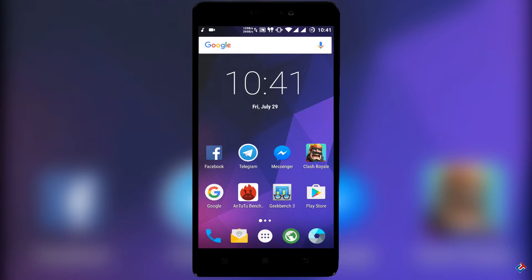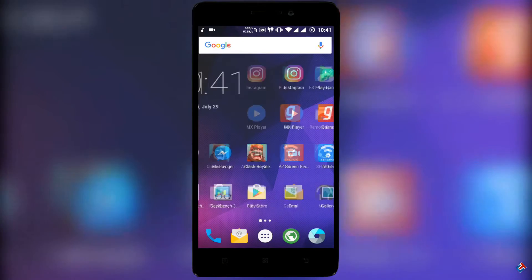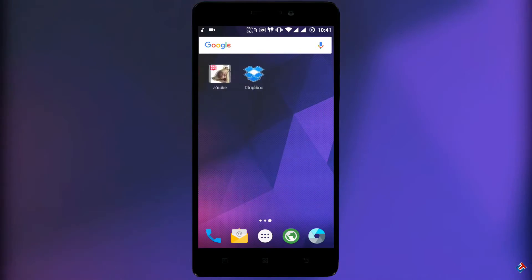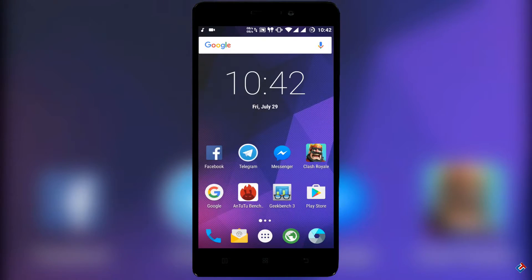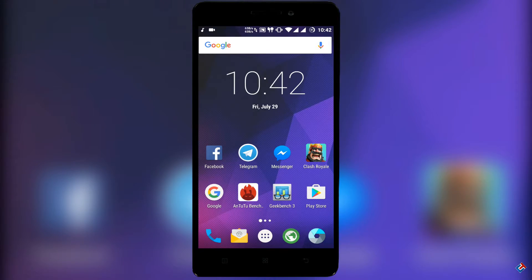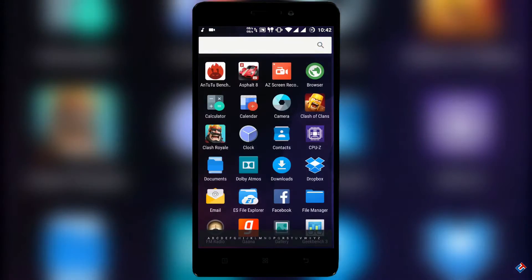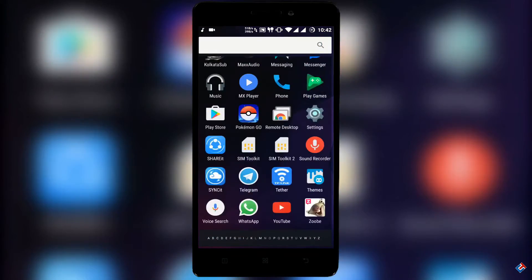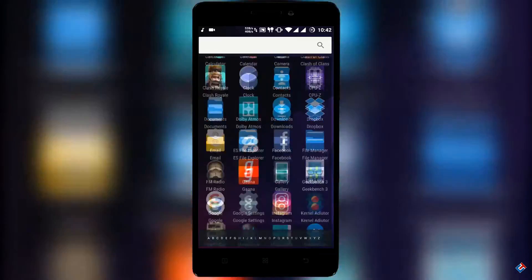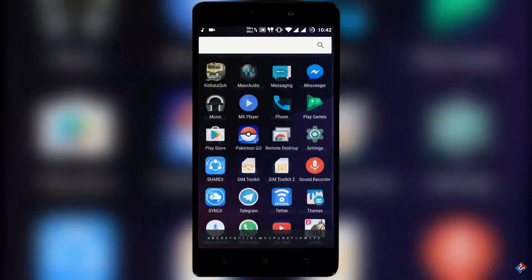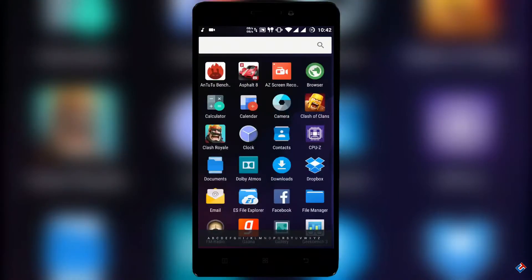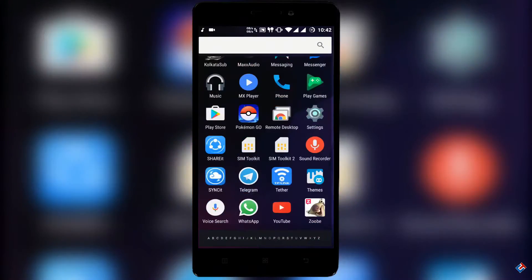Hey guys, welcome to Crazy Take. Today in this video I'm going to tell you about the good and bad things of Resurrection Remix ROM on Lenovo K3 Note. I already made a video on how to flash Resurrection Remix ROM on K3 Note. Kindly check that video if you want to flash this ROM.